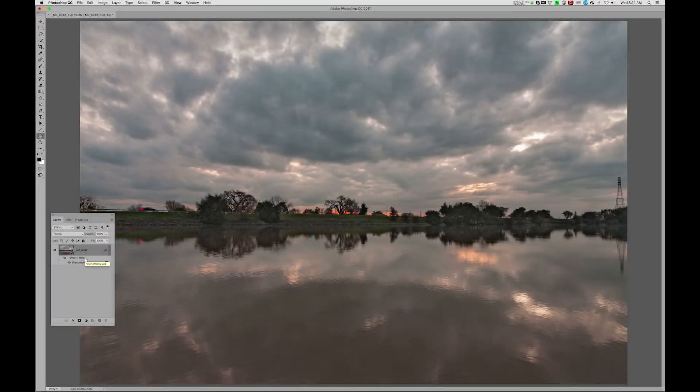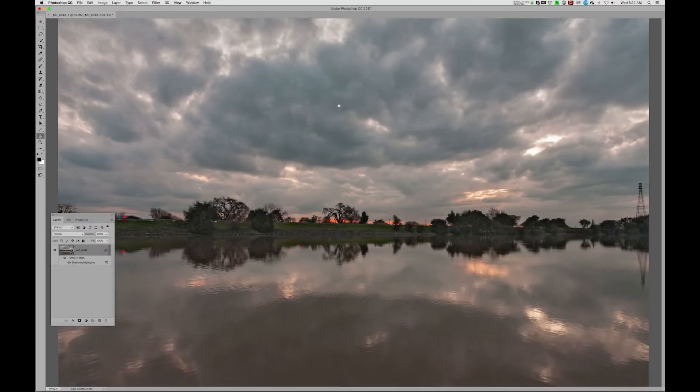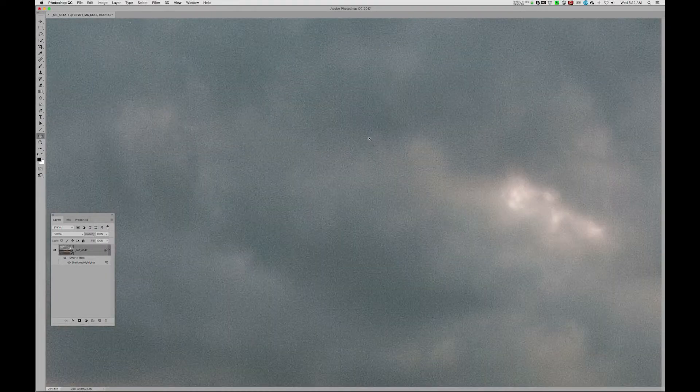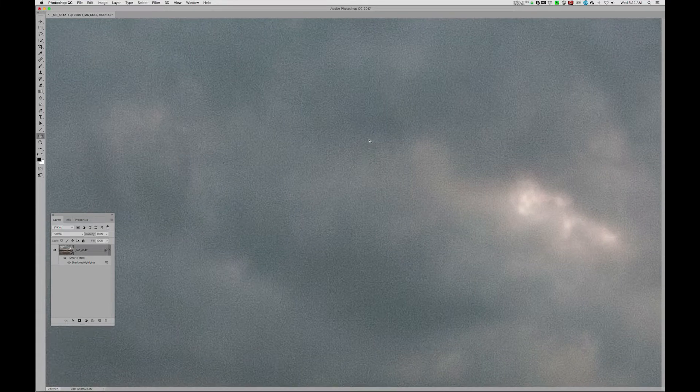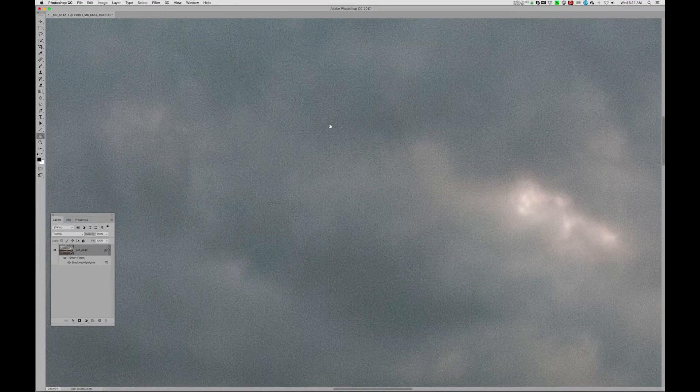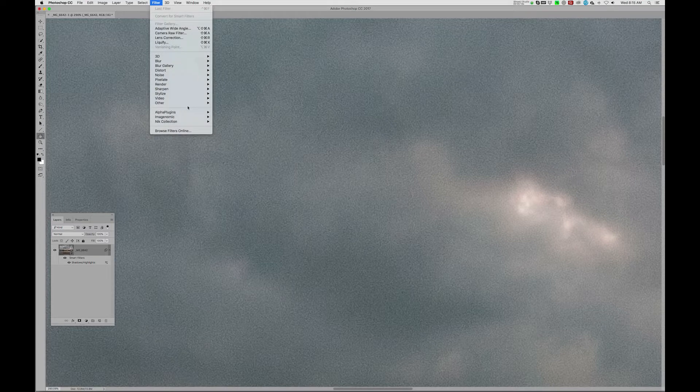All right, so the next thing we're going to look for is noise. And yes, we do have noise. So I'm going to go up here to my filter, down here to ImageNomic, which is a third-party plugin that I use.